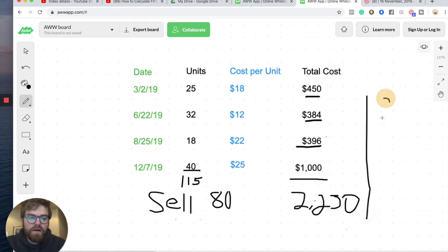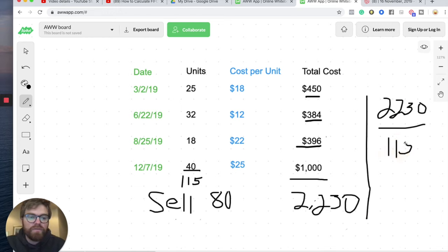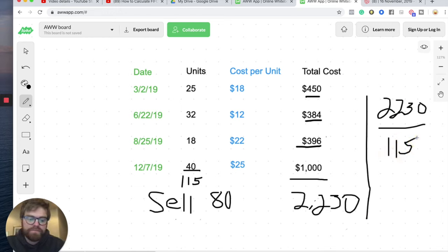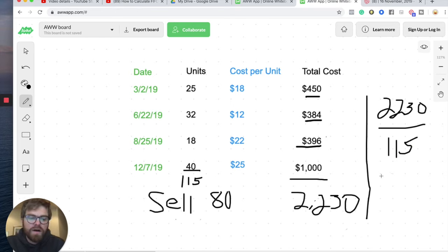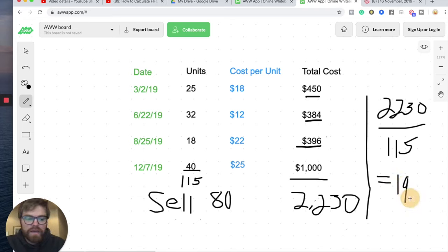We're going to take our cost of $2,230 and divide by our units, which is 115. Let's divide those out. $2,230 divided by 115. I get a cost per unit. It's a little bit awkward number. We'll round it up. So we'll do $19.39.